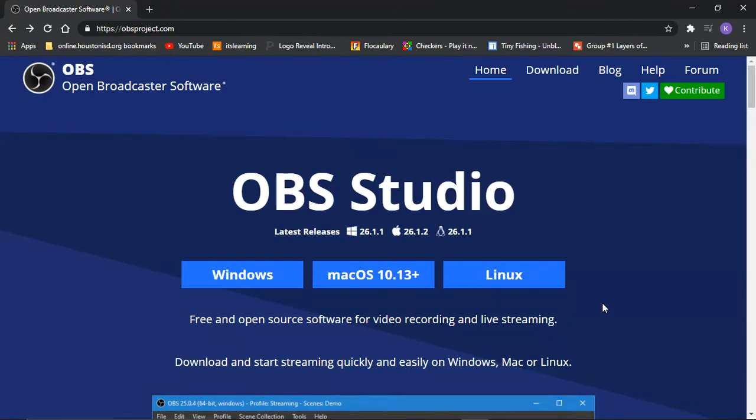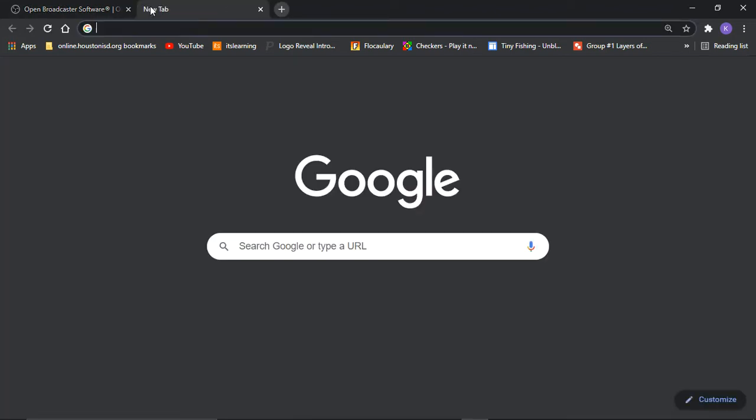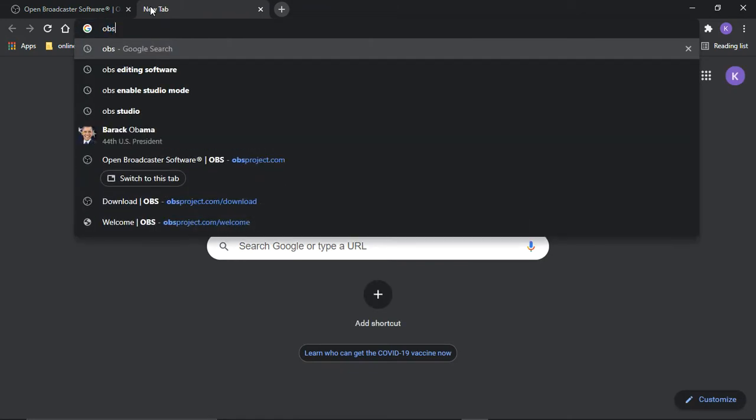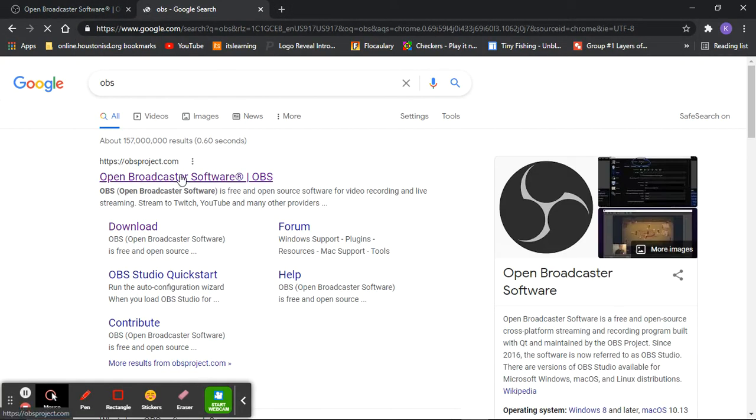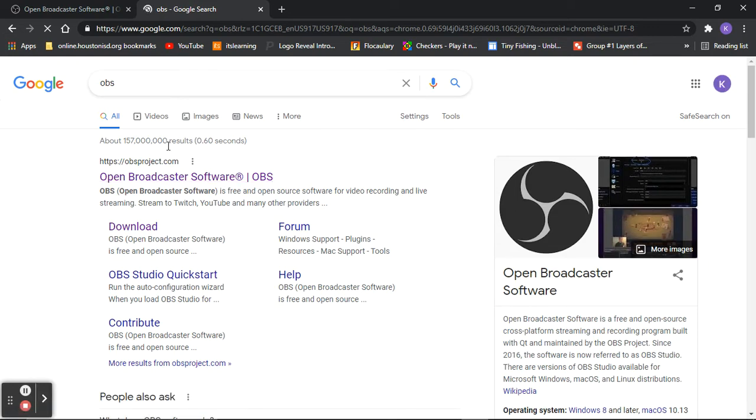Hey guys, so today I am going to show you how to download OBS Studio on your school laptop, so let's get it. This is where you just search up OBS, and you just click this.